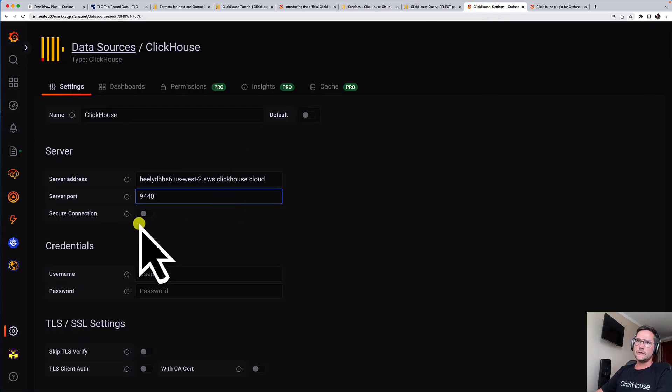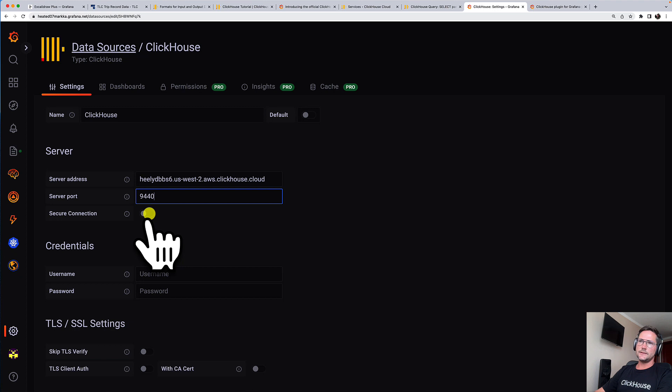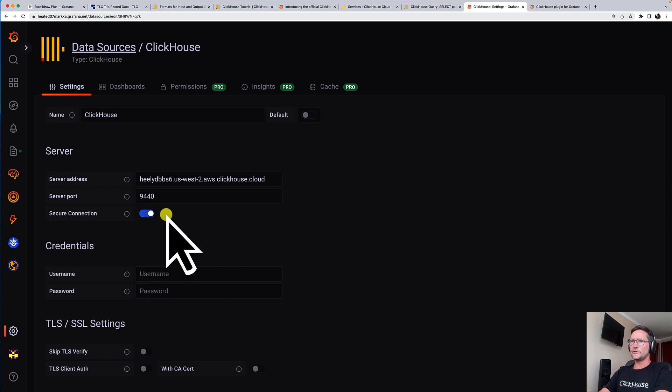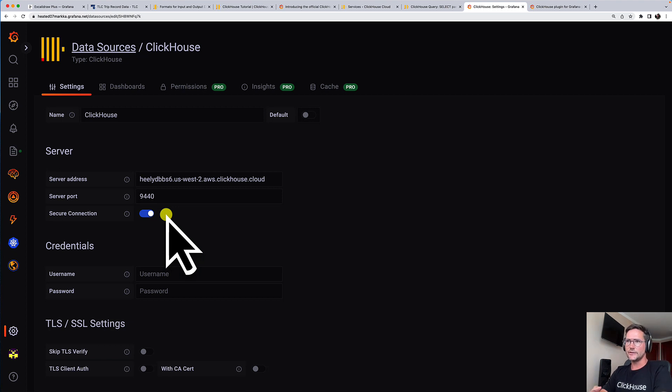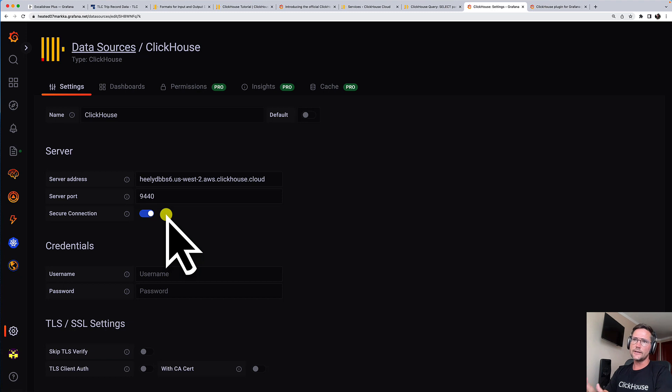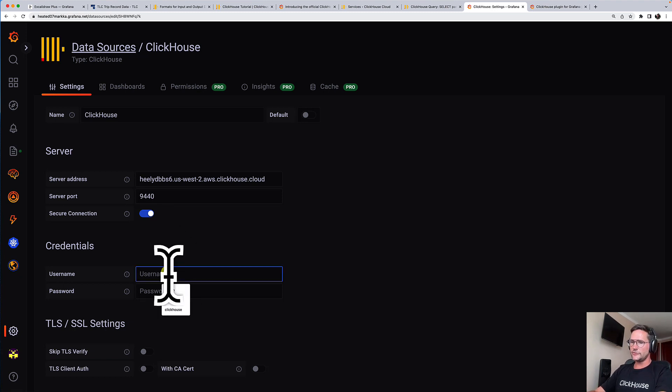And very important, we have to enable the secure connection slider here, because this is the only way how you can communicate with a ClickHouse Cloud instance. It's only possible via a TLS encrypted wire connection.